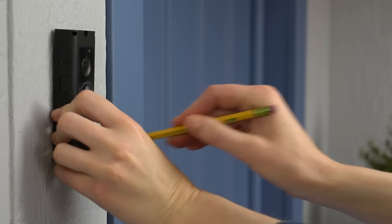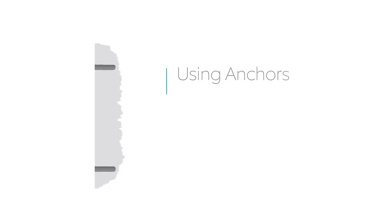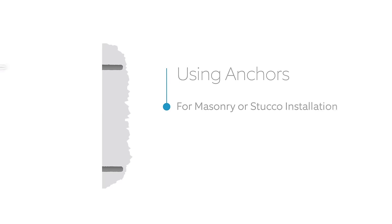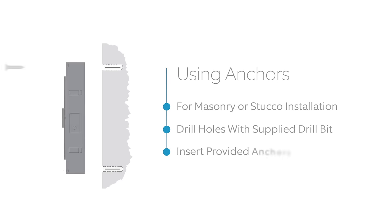If your wall is masonry or brick, drill the marked holes with the included drill bit, then push in the wall anchors.